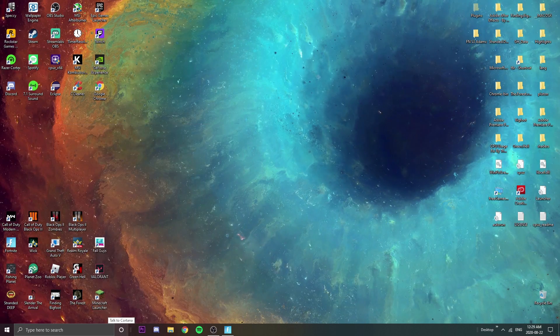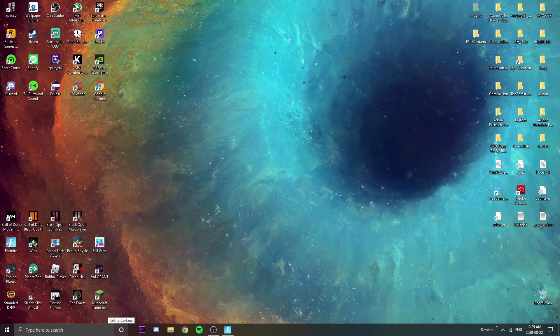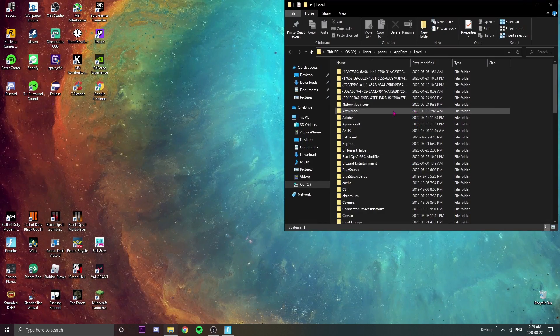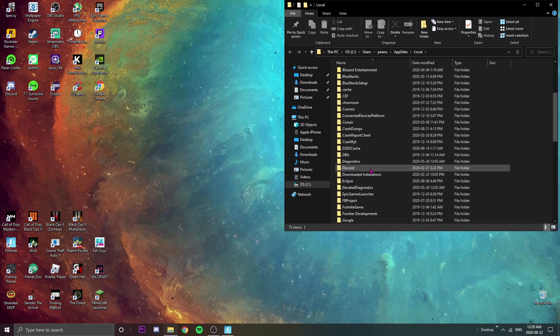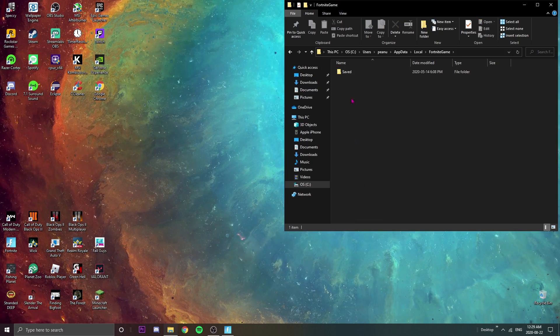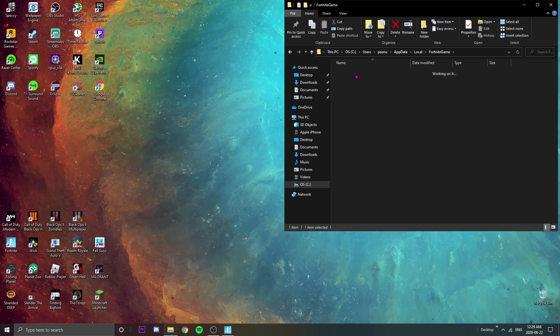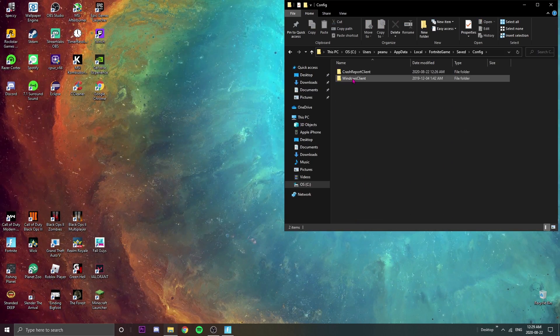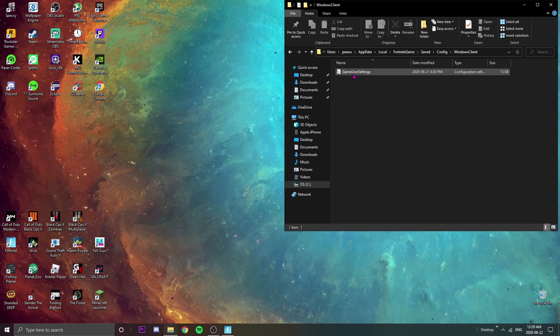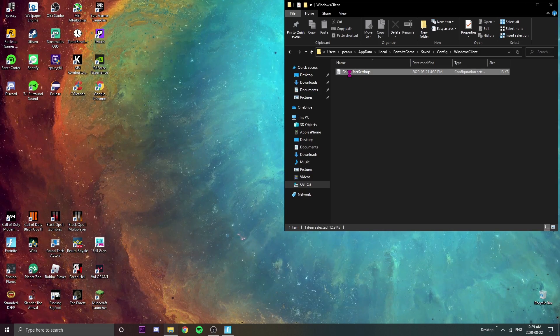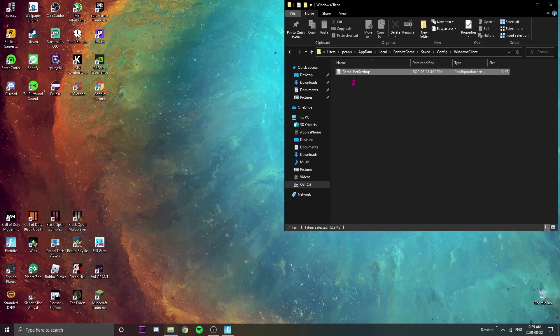It should be a little file folder and as soon as we're here there's a bunch of files right here. We're just gonna go down to FortniteGame, Saved, Config, WindowsClient, and GameUserSettings.